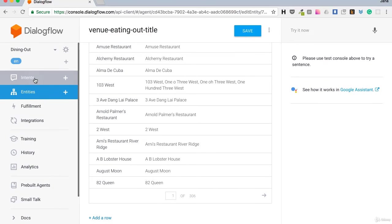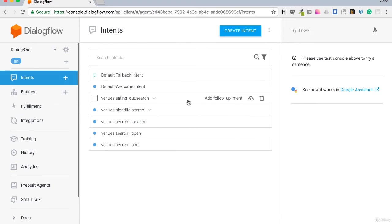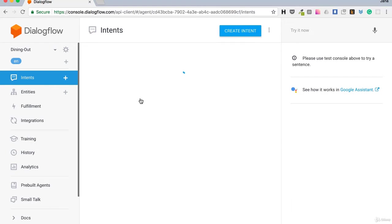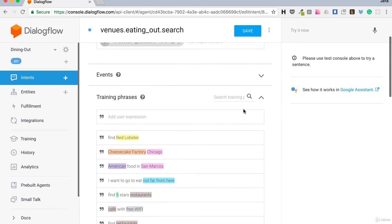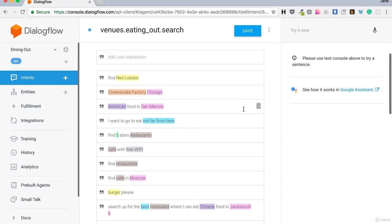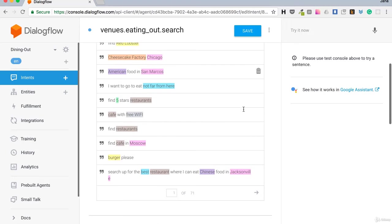When I would be finished with entities I would go and check intents. So click on the intents. Click on the venues eating out search. Here we see training phrases like find restaurants, cafe with wifi, all the possible searches a user could have.